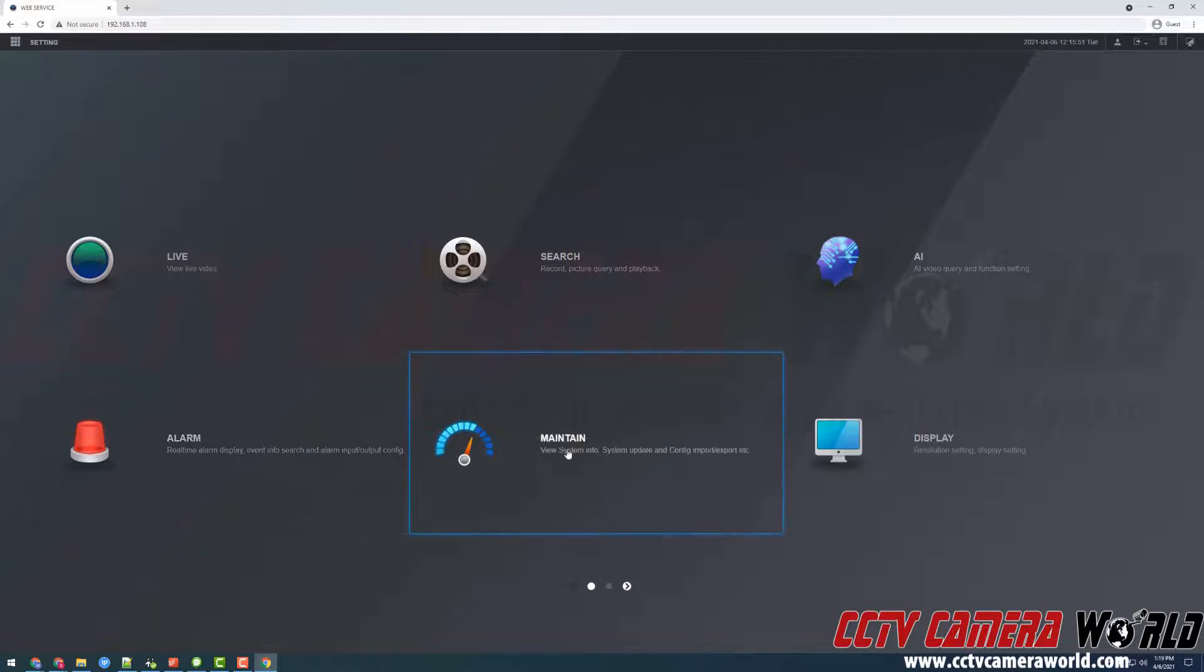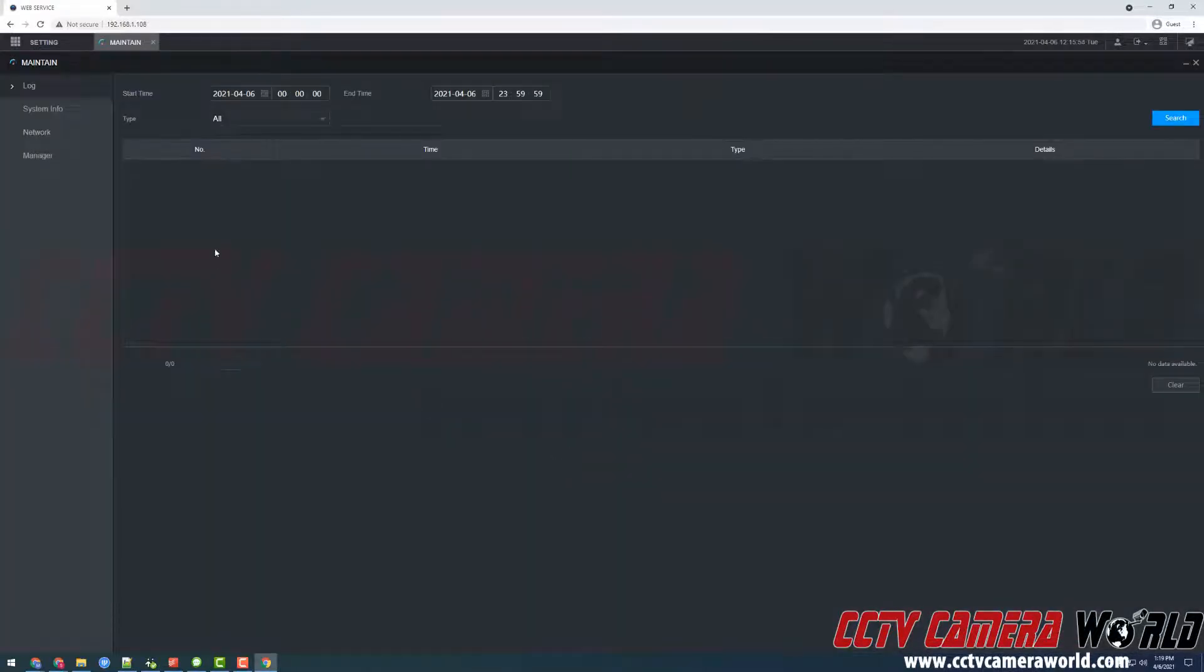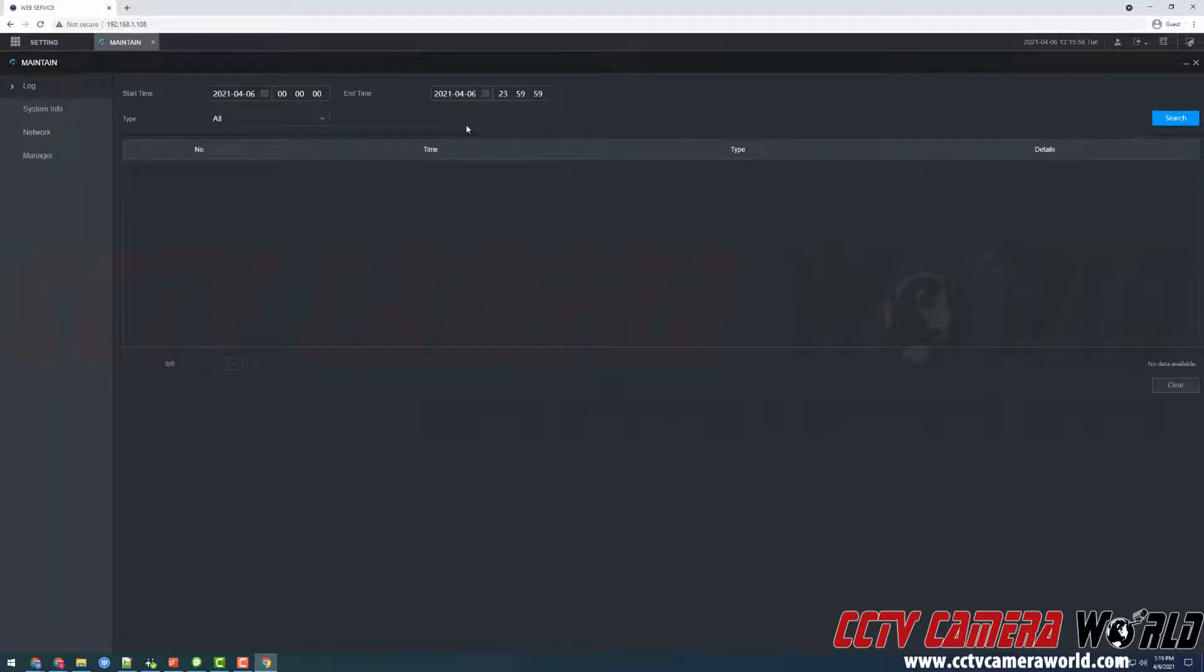To get to the logs I'm going to click the maintain menu option and then the first tab is the logs.